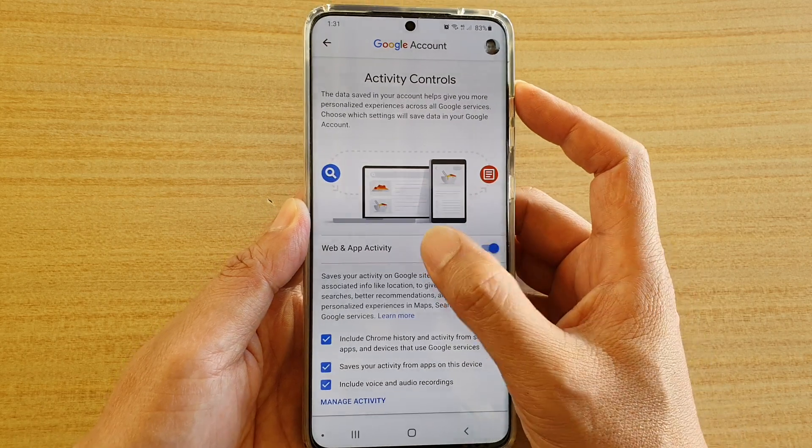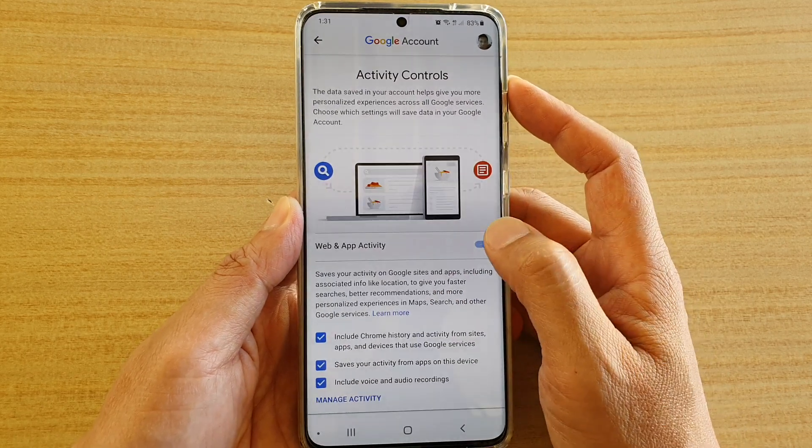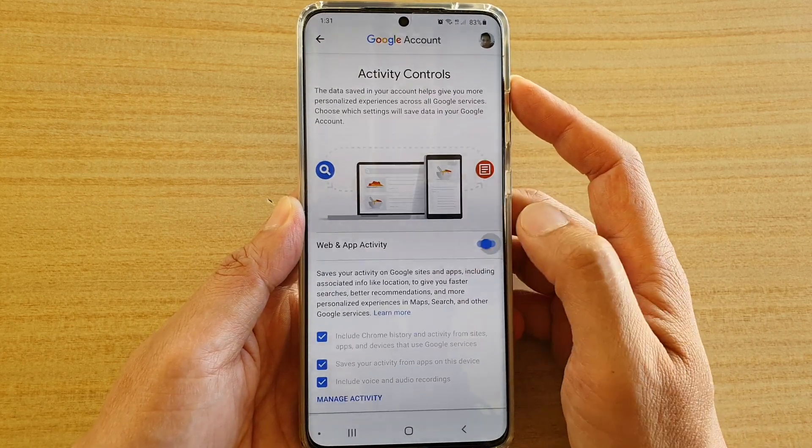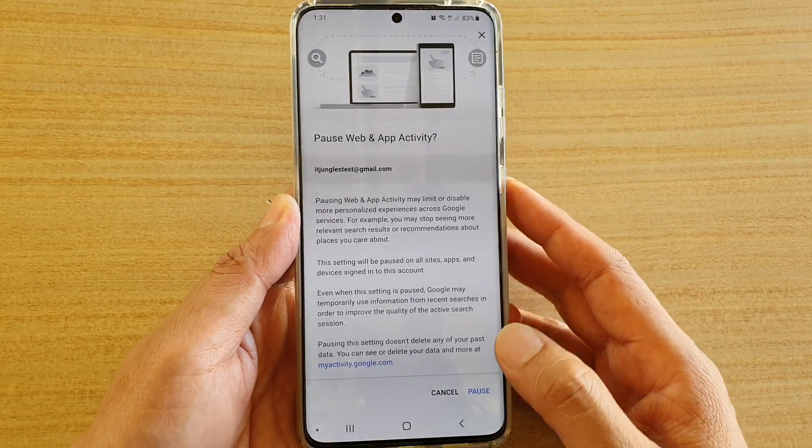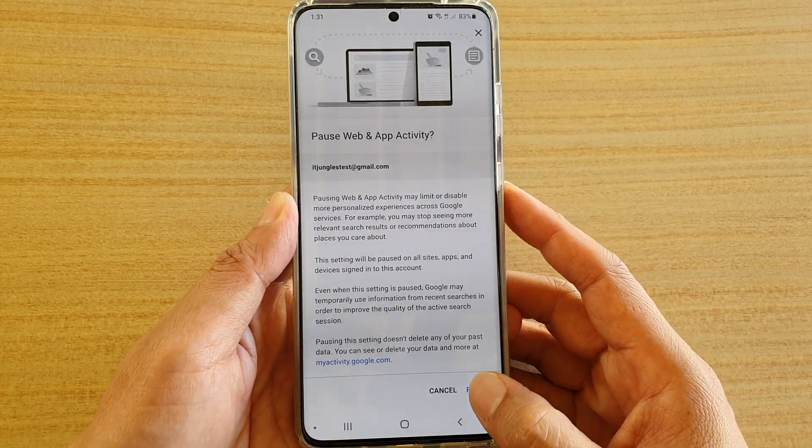Now tap on the web and app activity switch to turn off tracking, and then tap on pause.